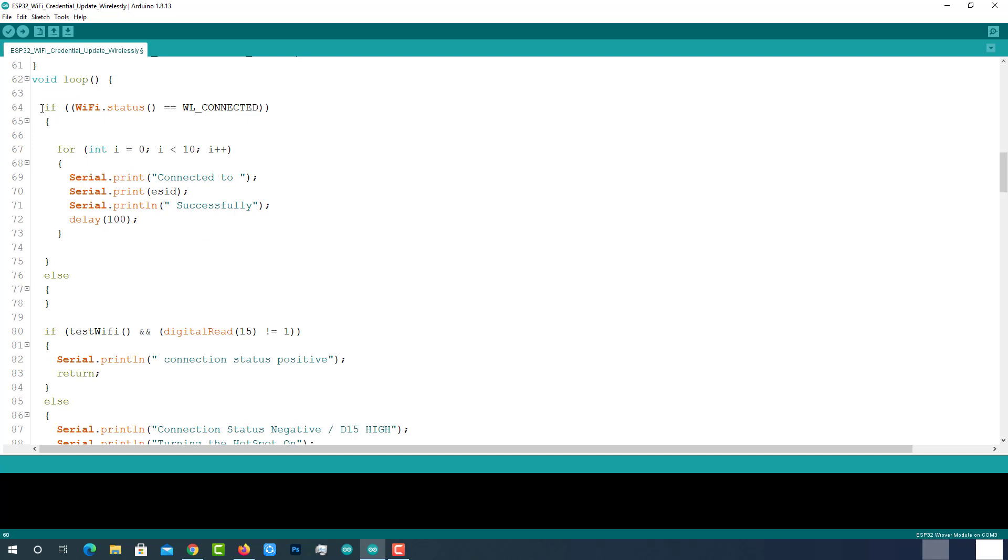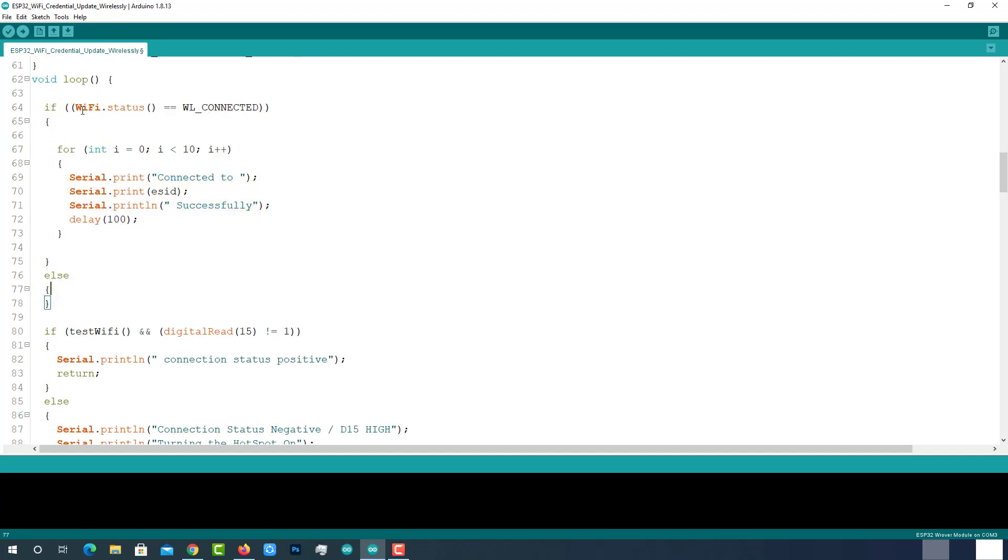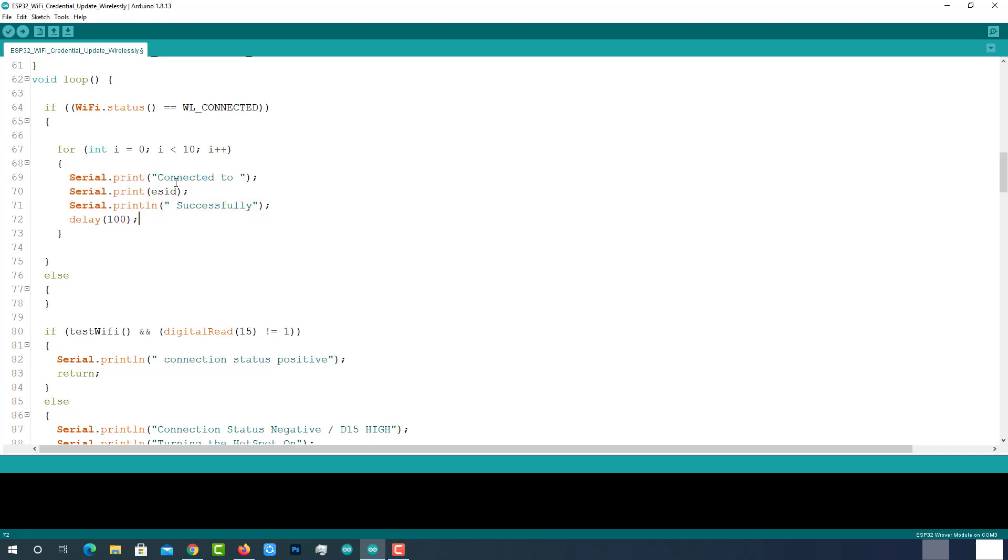Coming to the void loop, checking the Wi-Fi connection status. If the Wi-Fi is connected, a status message is printing on the serial monitor. This message will be printed over 10 times using this for loop.